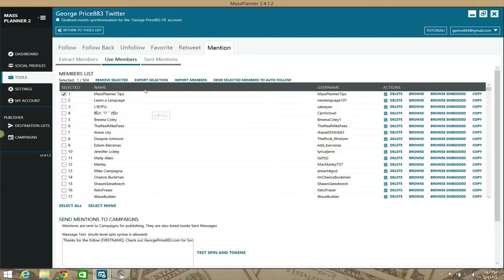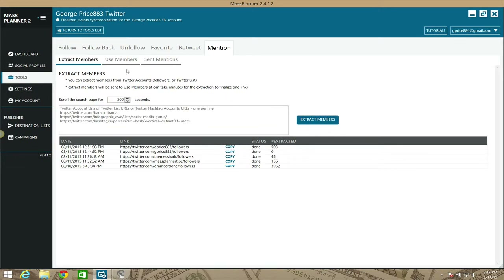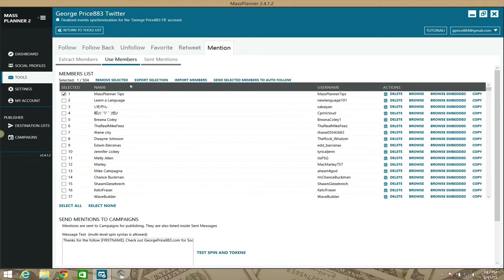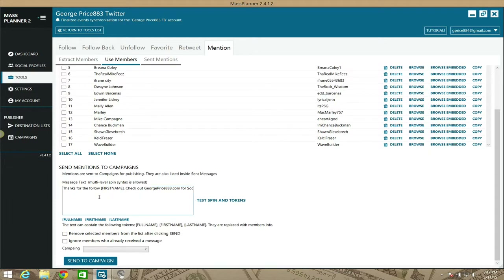That CSV can be re-imported into MassPlanner using the Import Members feature. I imported my MassPlanner Tips account, so the total shows 504 here versus 503 from the extract. Next, scroll down and enter the tweet text you want to post as a mention. It won't go to their inbox — it posts on your wall as a mention, and they get alerted via Twitter notification.